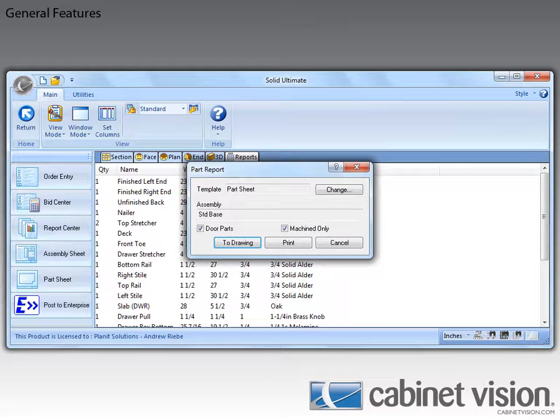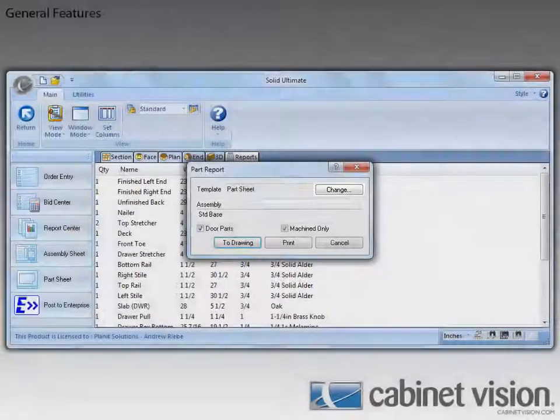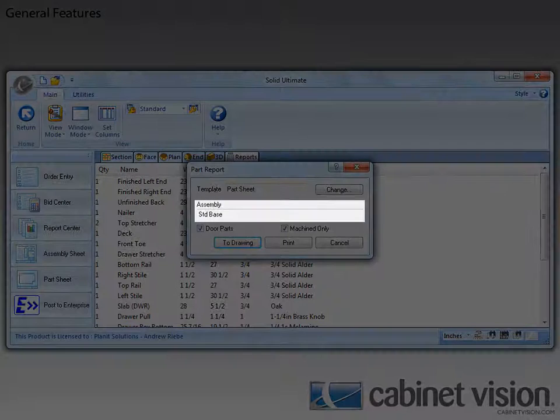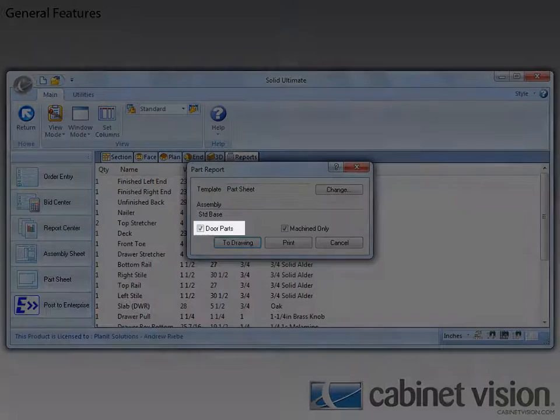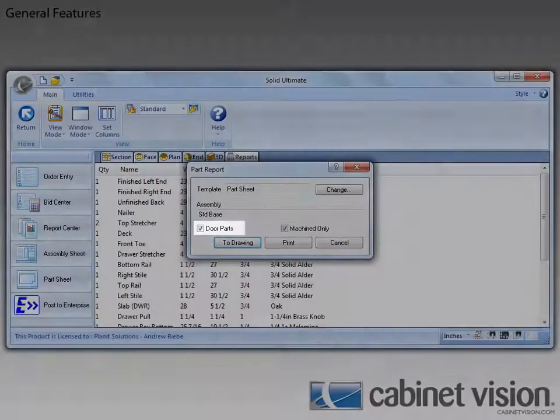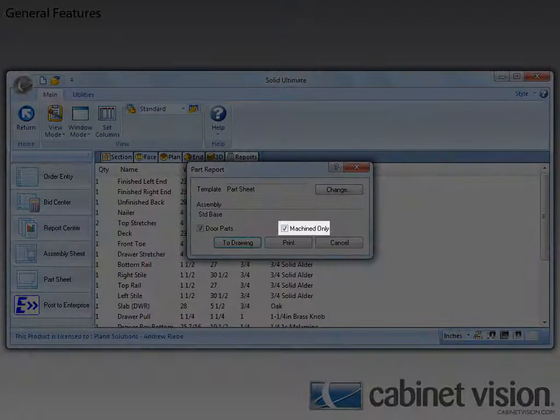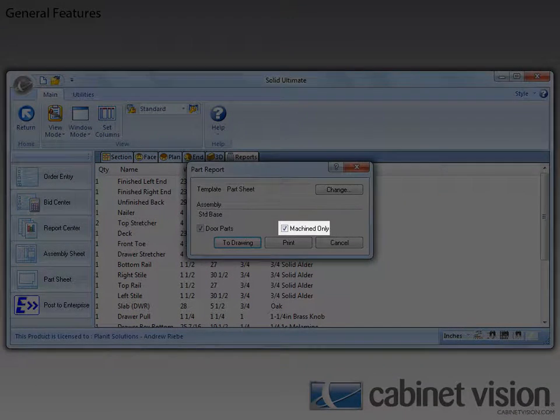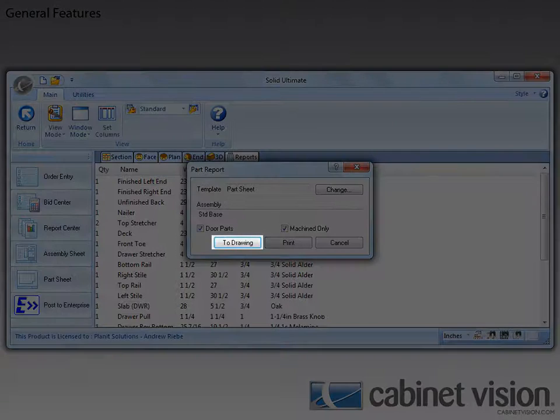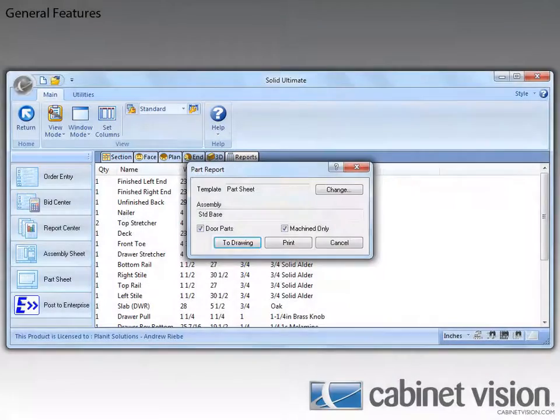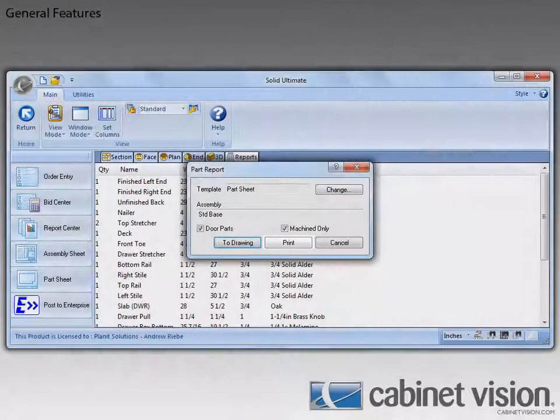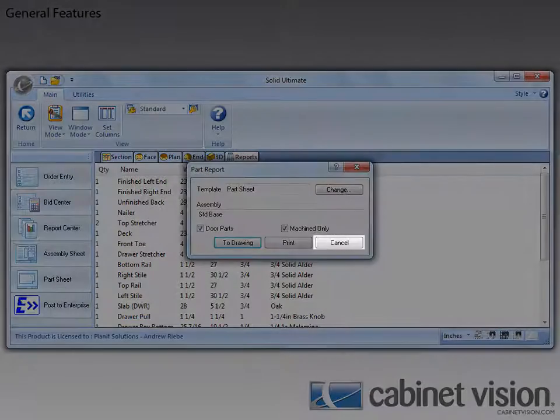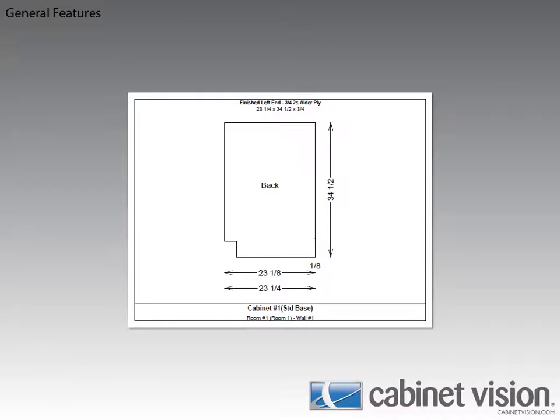You can now see the Part Report dialog being displayed. This dialog allows us to select a template, see the name of the assembly being output, decide whether we want to output door parts, decide whether we want only machined parts, send the sheets to the Drawings view, print the sheets, or cancel out. This is a sample of the parts sheet template that ships with Cabinet Vision.